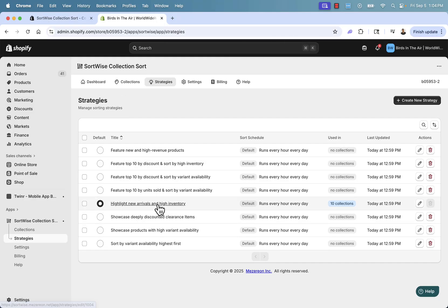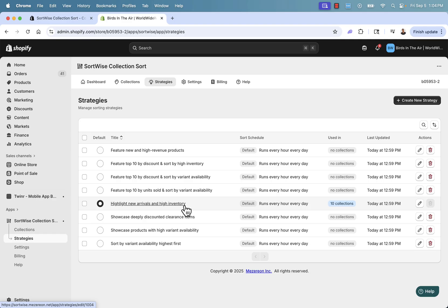This is how we have it set up right now, and it's really about meeting your goals. Do you have a lot of new arrivals? Do you typically want to sell your new arrivals quickly? If so, this is a great strategy.